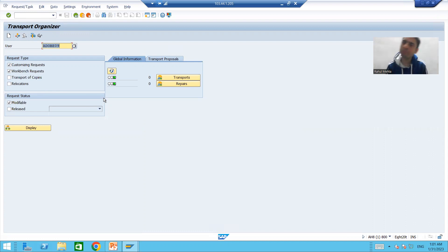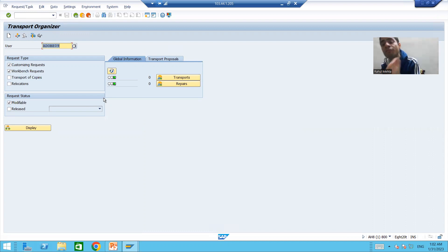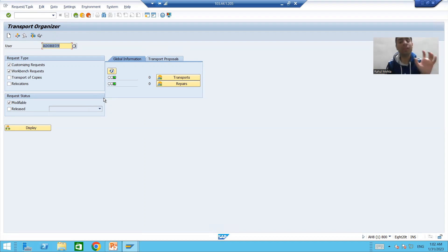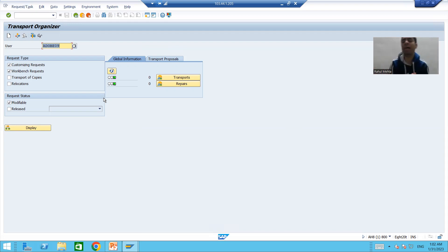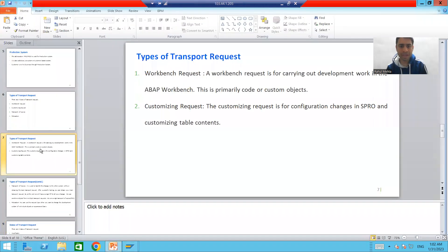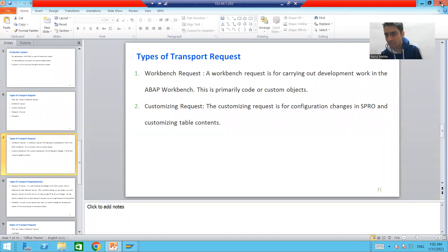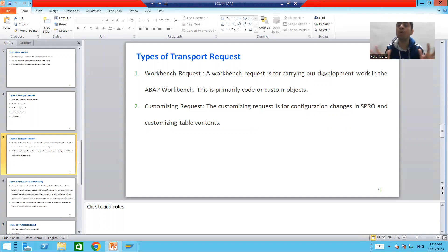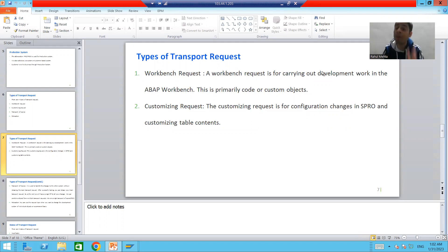Now we will start with our first type of transport request, that is Workbench Request. During the basics of ERP, SAP, and ABAP, we only covered the introduction of Workbench Request. Now it's time to dig down into each and every type of transport request. So what is a Workbench Request? A Workbench Request is for carrying out development work in the ABAP Workbench.